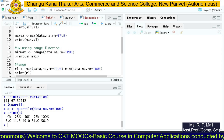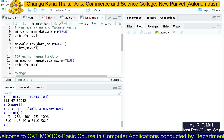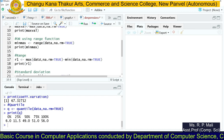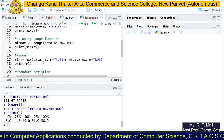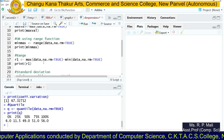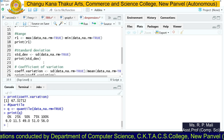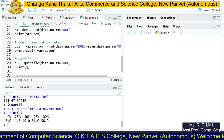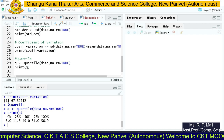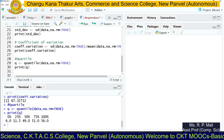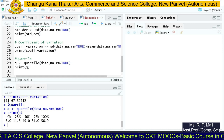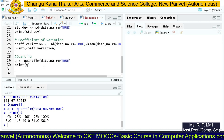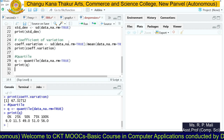In summary, for measures of dispersion we found the minimum and maximum values using the min() and max() functions, and also used the range() function. The actual range formula is maximum value minus minimum value. For standard deviation we used the inbuilt sd() function. For coefficient of variation, the formula is standard deviation divided by mean multiplied by 100. Finally, we found the quartiles for the data series. Thank you.